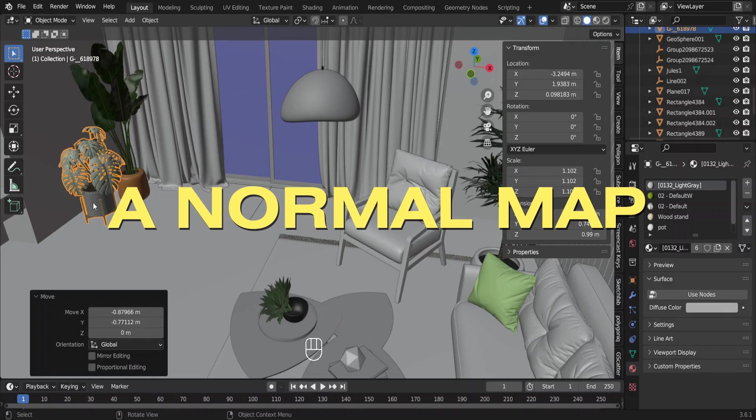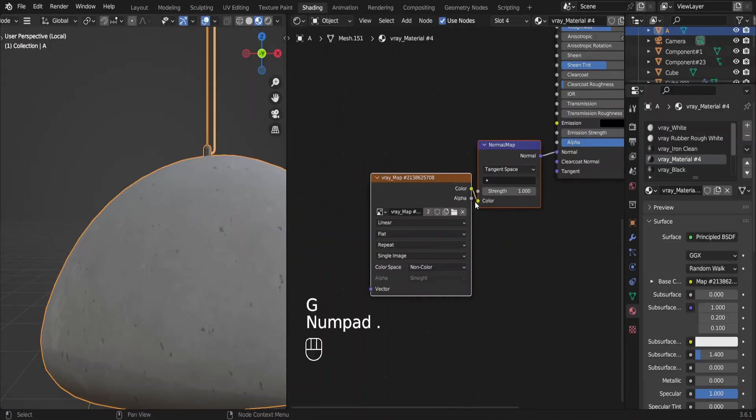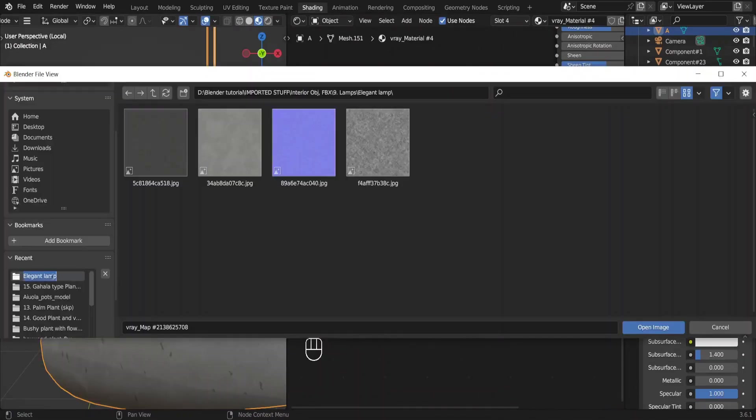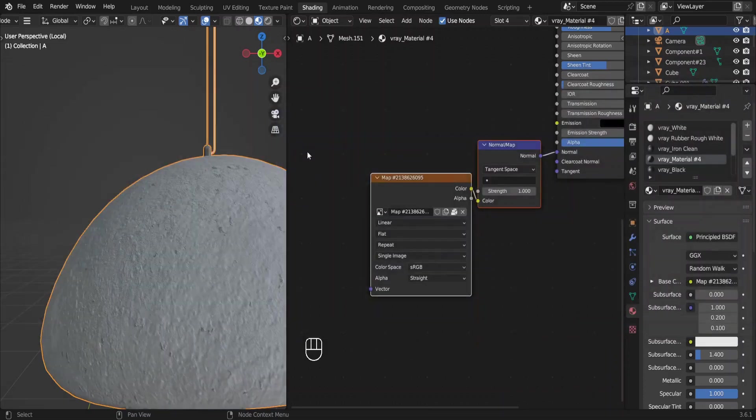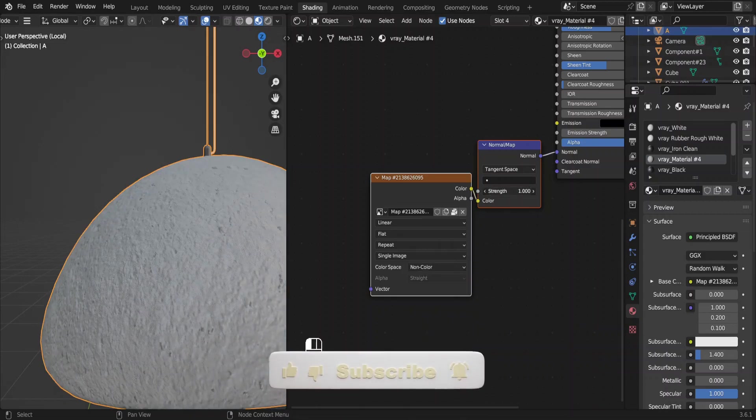By the way, for this ceiling lamp, we do have a normal map. Let me show you. So this image texture in blue is the normal map. You can call it normal map or normal texture. Reduce the strength. So that's it about adding furniture models.